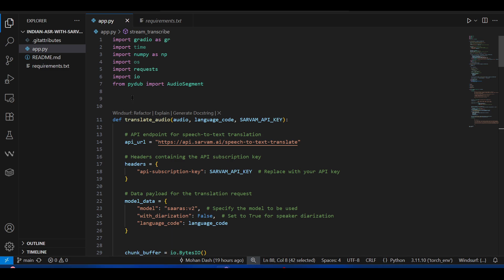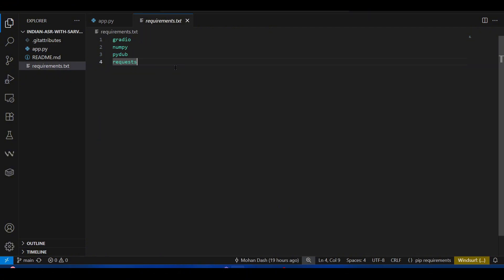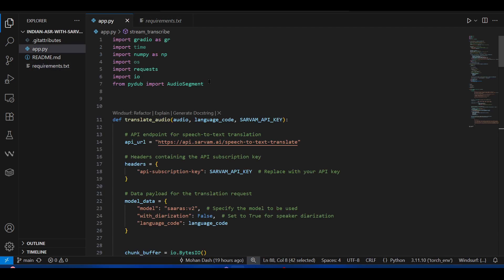This app uses Gradio for front end, Sarvam AI for the backend translation, and PyDub for audio processing. We are going to use only these libraries, so you can go ahead and install them.